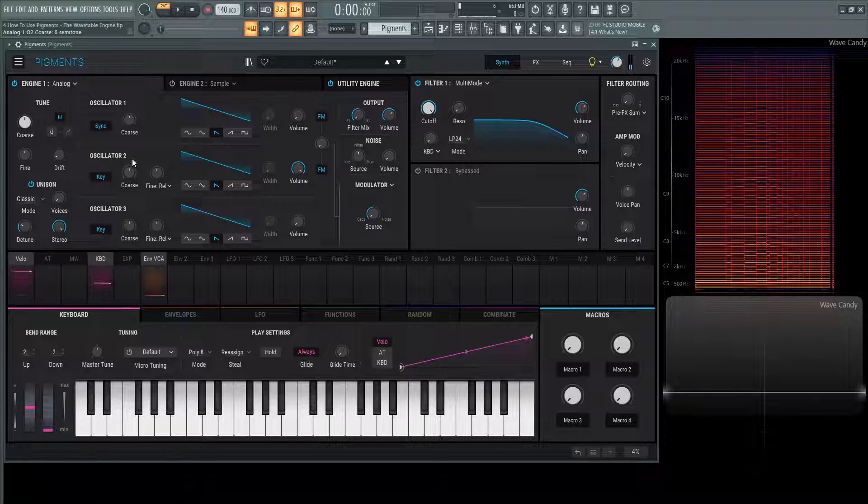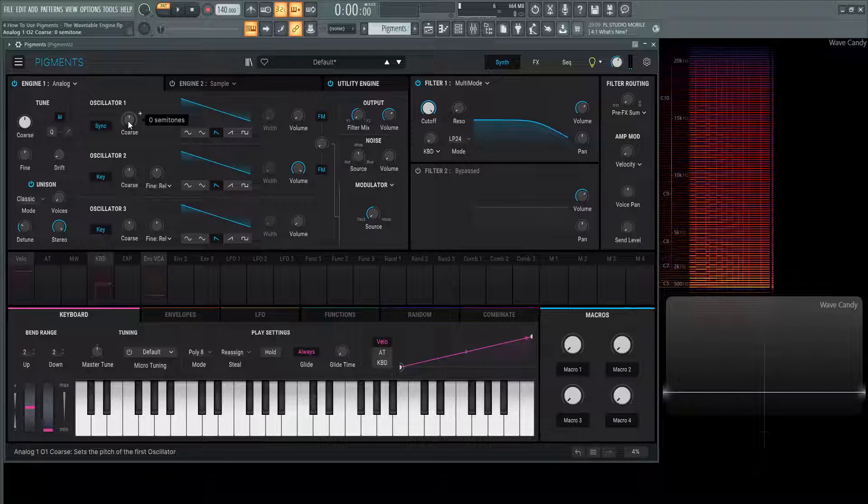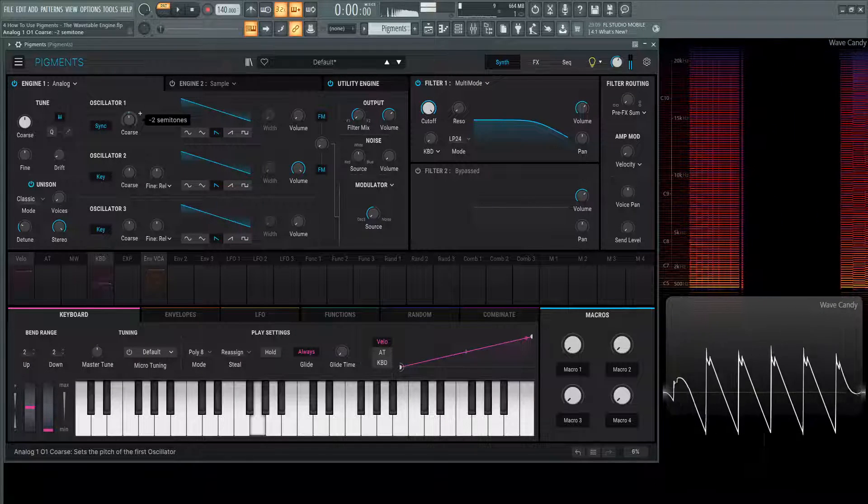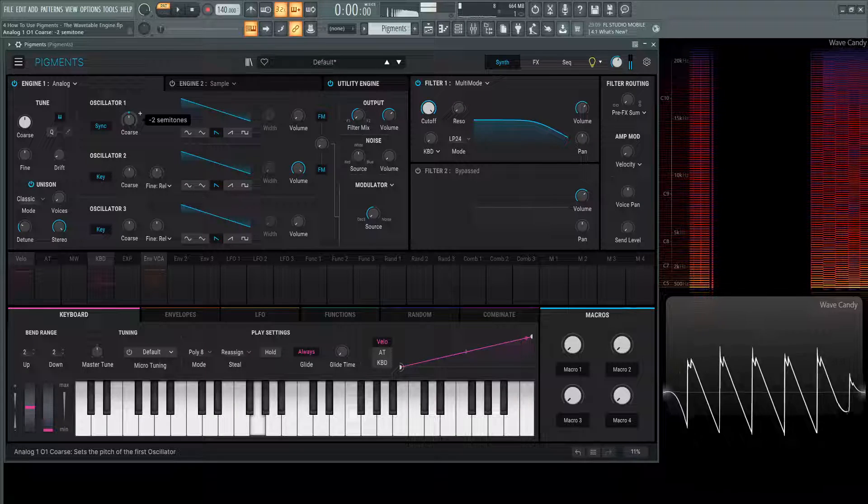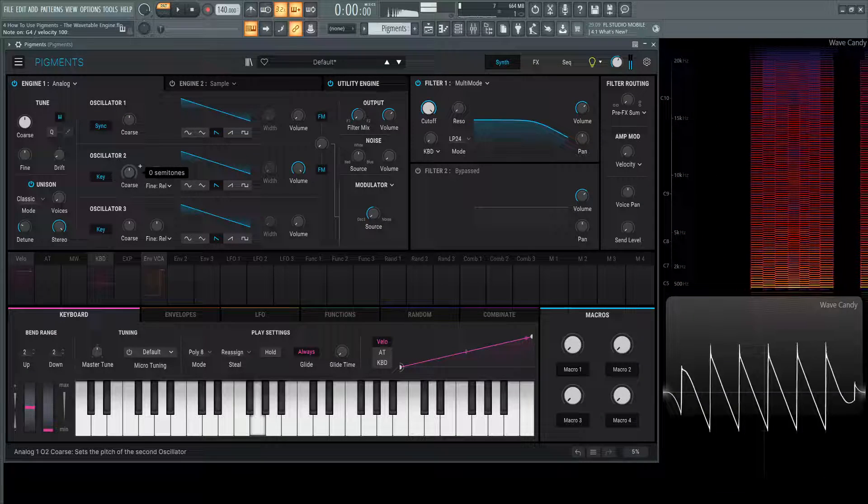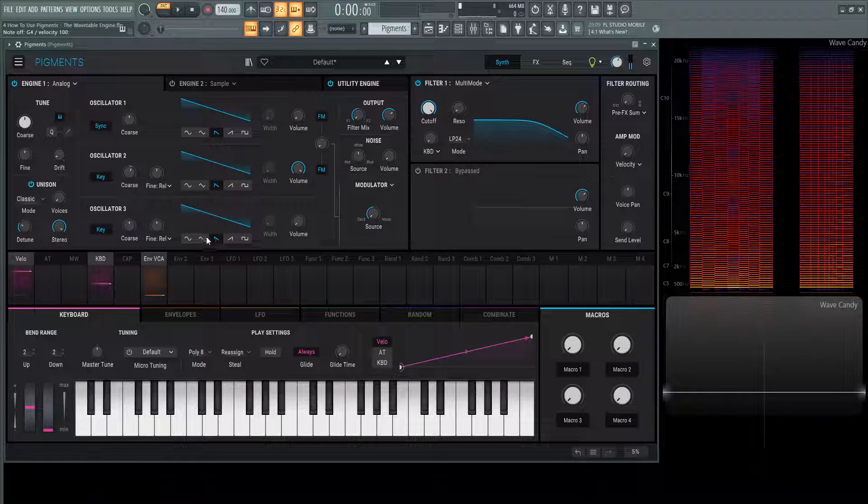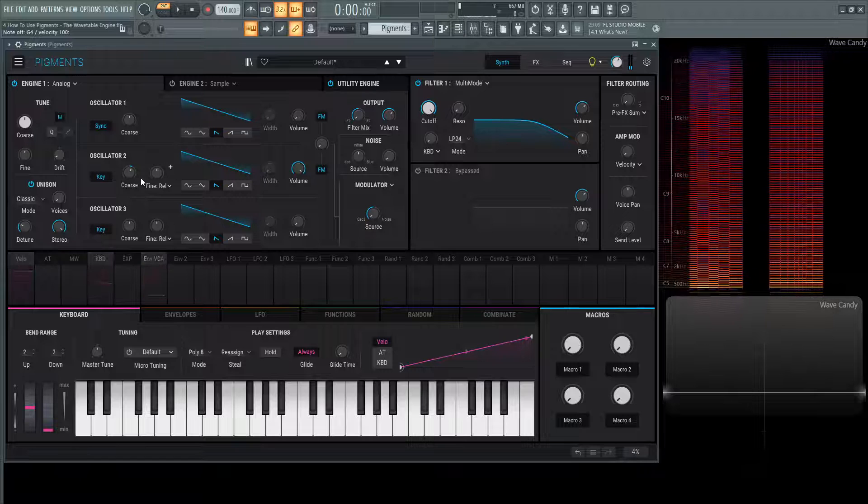However, if we did want to change the pitch, we'd go for the first one. But the second one is adding some nice rich texture to it.